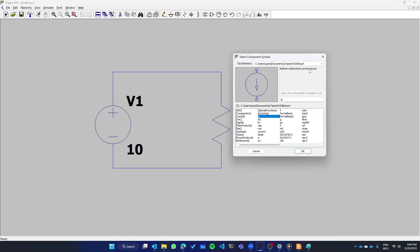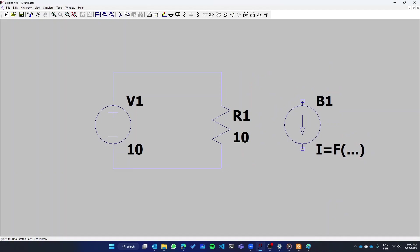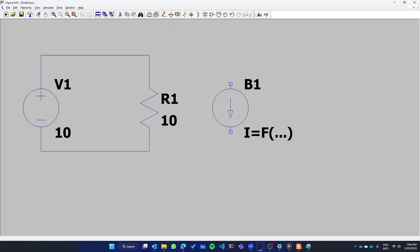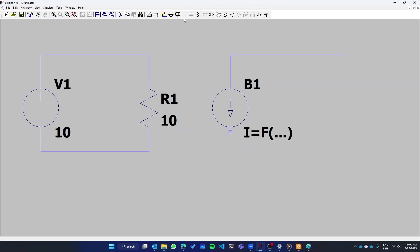I like the arbitrary behavioral current source or voltage source depending on what you need. This is very convenient because it gives you the possibility of defining a source based on the sum of the parameters of another element of the circuit.